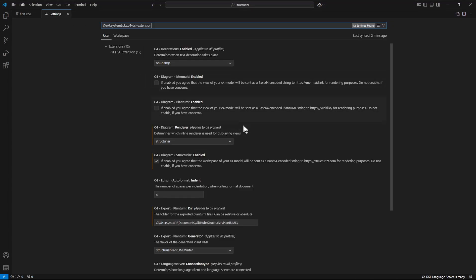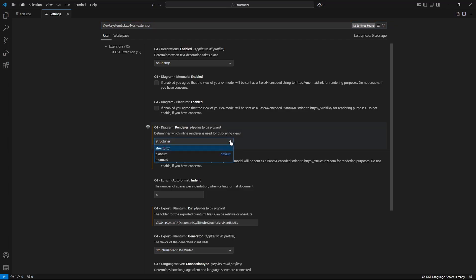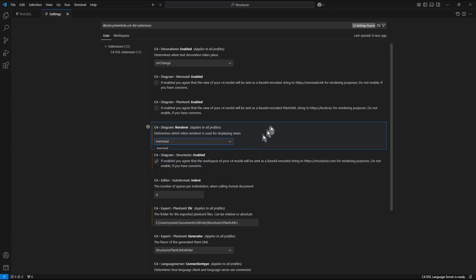Here in the settings I change diagram renderer setting into mermaid. I disable structurizer and enable.